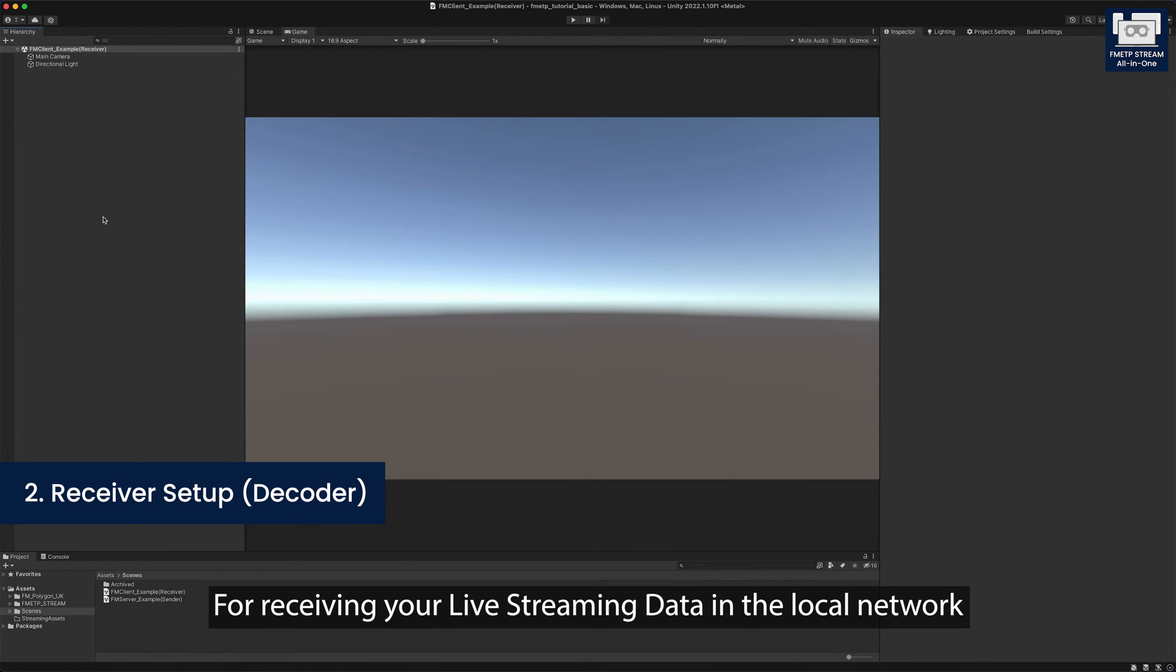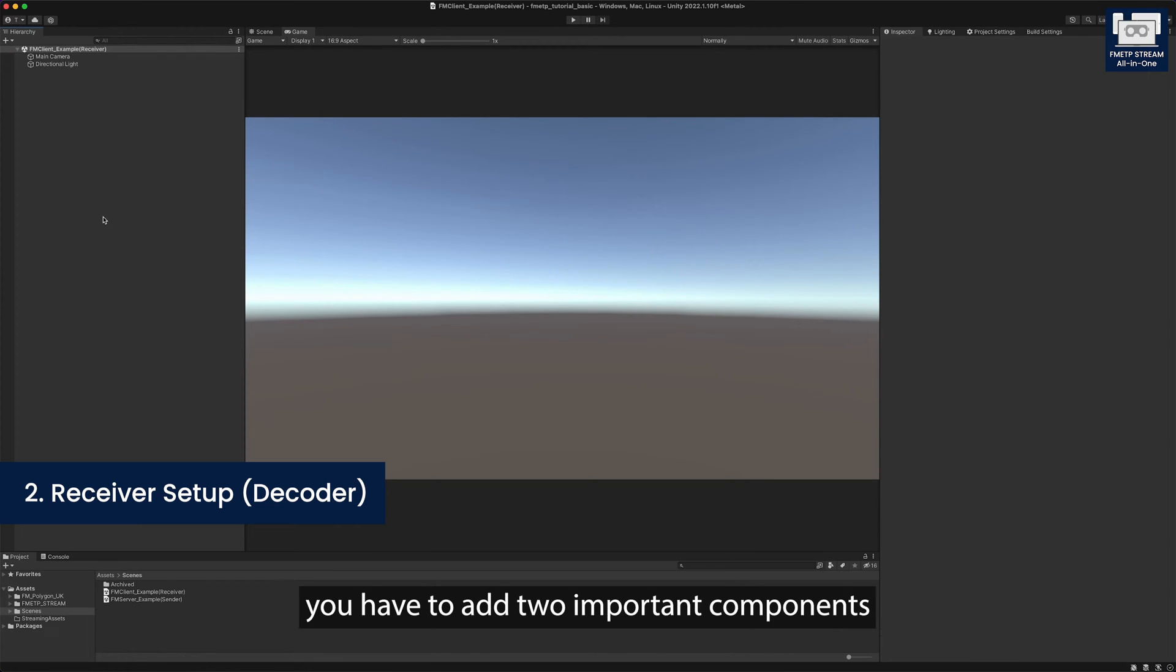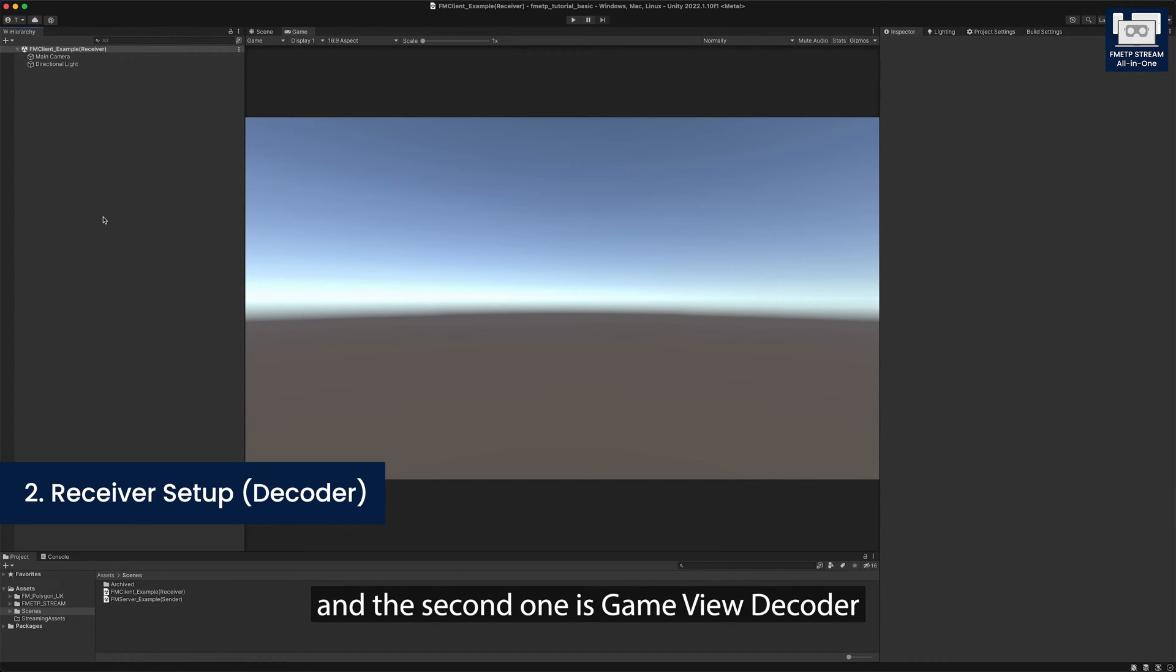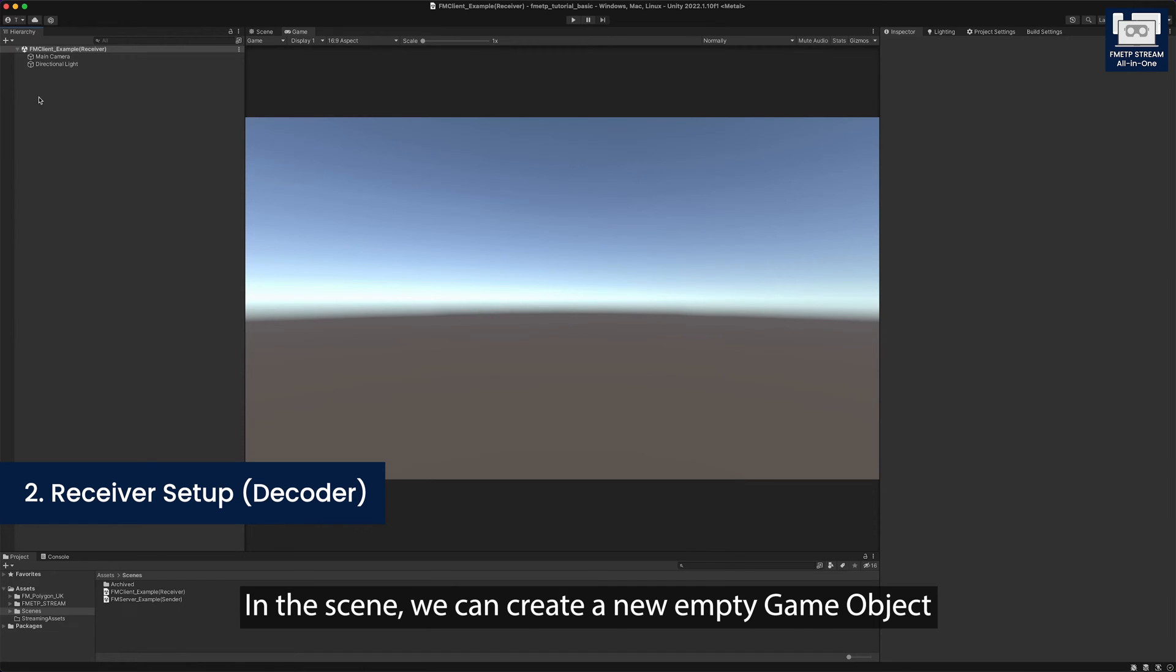For receiving your live streaming data in the local network, you have to add two important components. The first one is FM network manager and the second one is game view decoder.